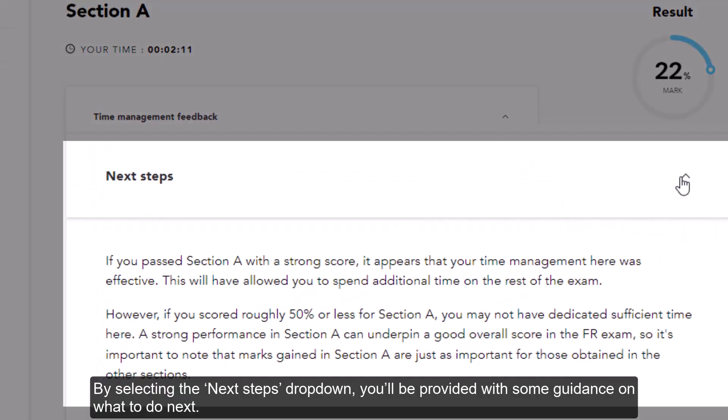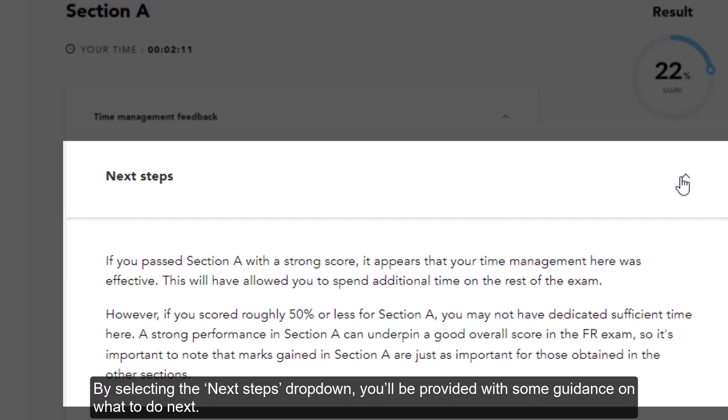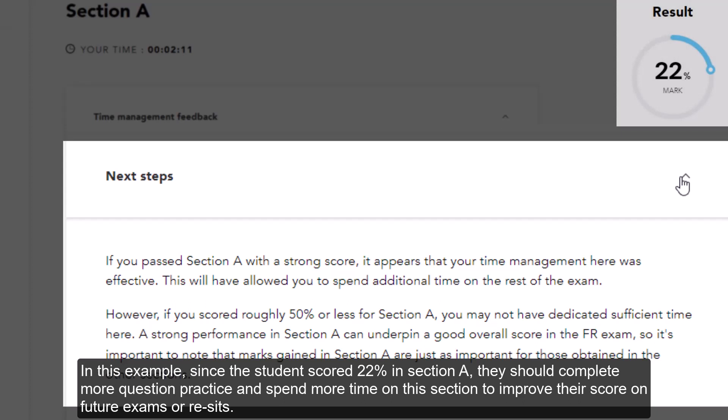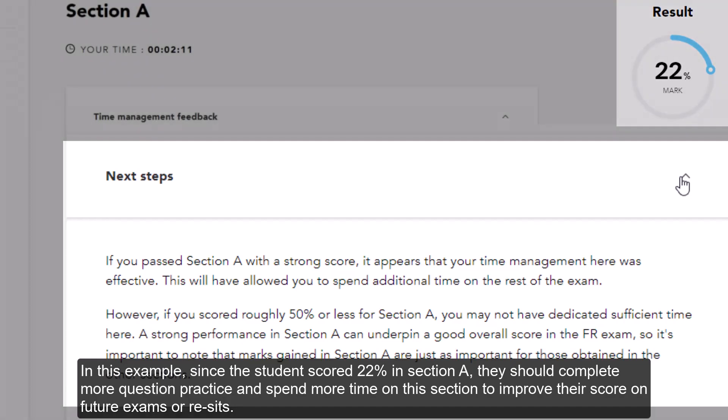By selecting the next steps drop-down, you'll be provided with some guidance on what to do next. In this example, since the student scored 22 in Section A, they should complete more question practice and spend more time on this section to improve their score on future exams or resits.